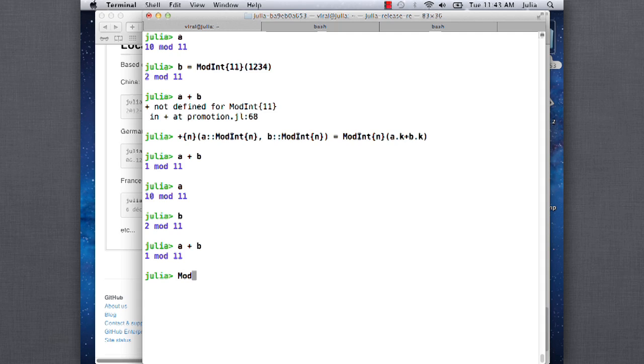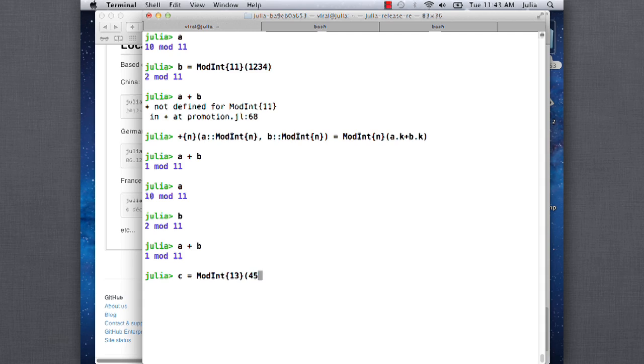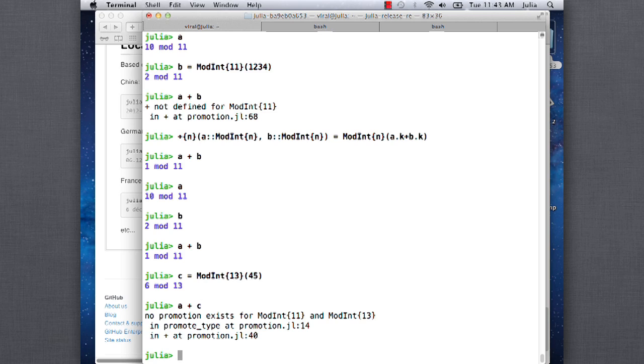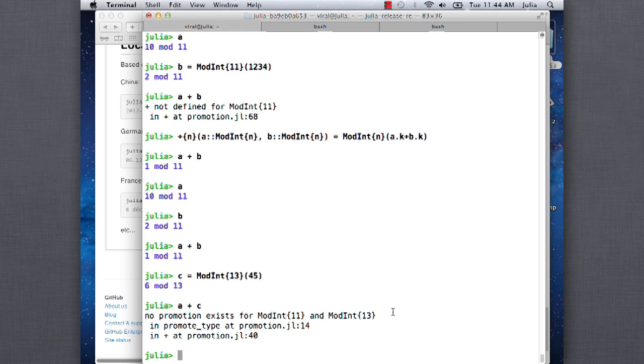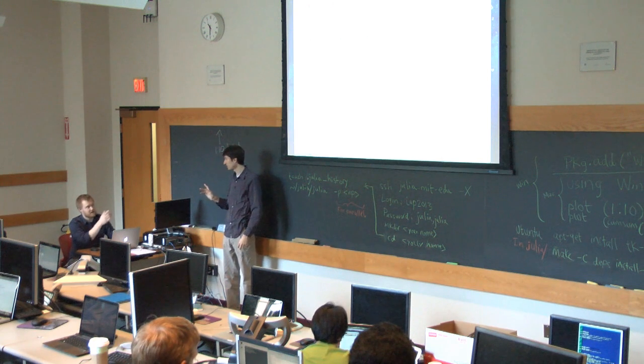So what won't work here is if we define c as equal to modint 13 of 45, if we try to add a plus c, it doesn't work. So what it's saying there is it's trying to figure out a way to add these two things. And that plus method only works when the two n's are the same. That's kind of what the dispatch rule is saying. Okay, so that gives us a little bit of stuff. We can already do a fair amount of stuff.